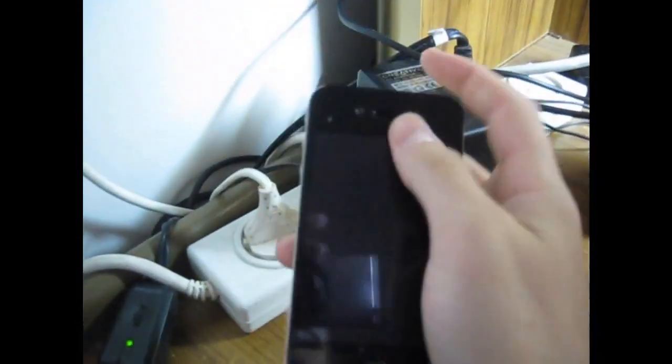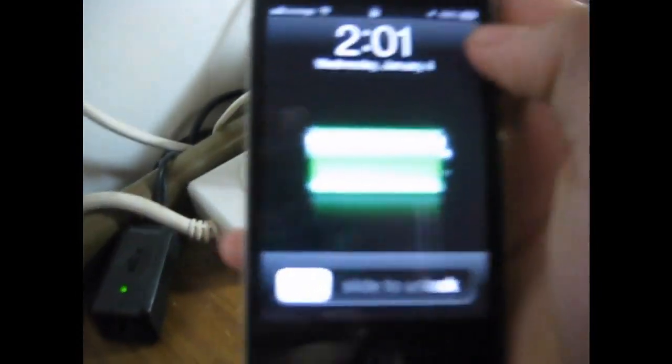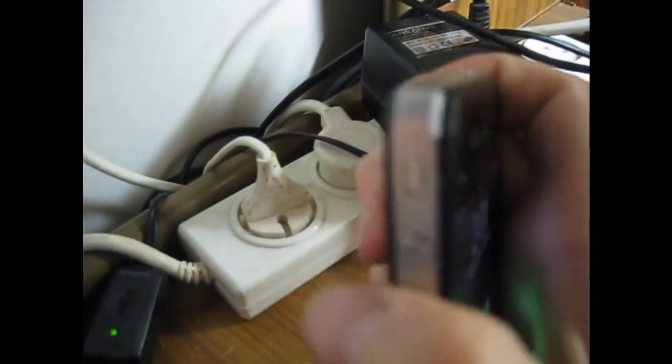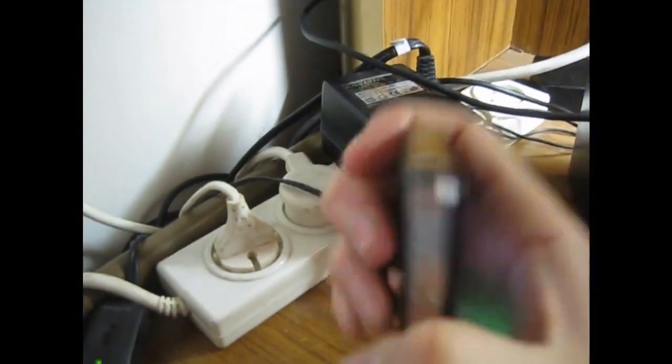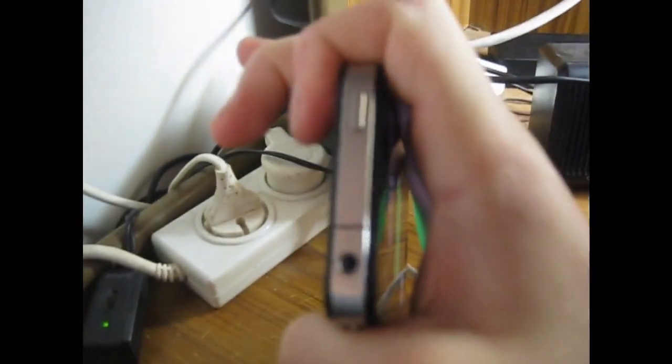Hello guys, today I will show you how to install Siri on your iPhone 4. This is my iPhone 4. You can see the antenna.